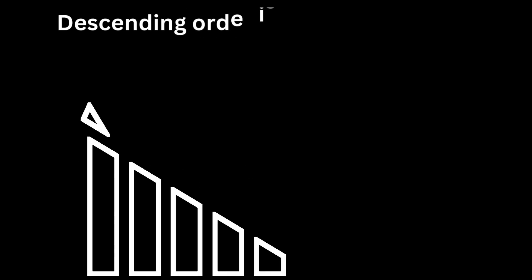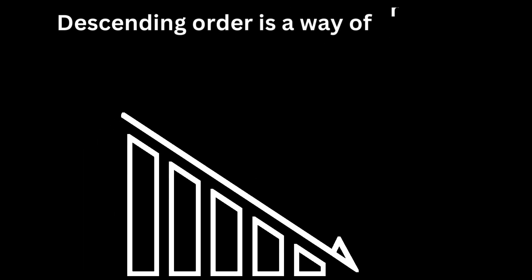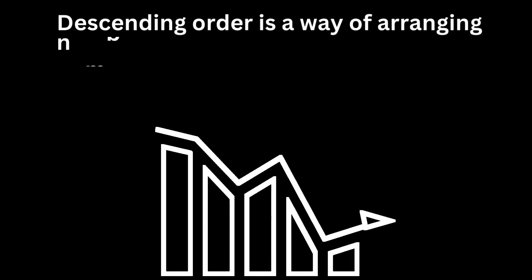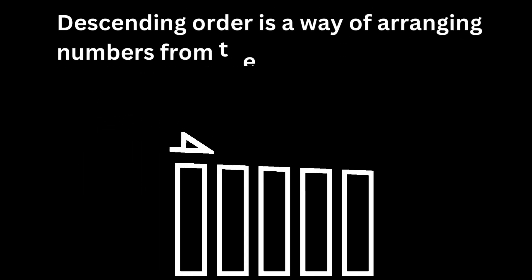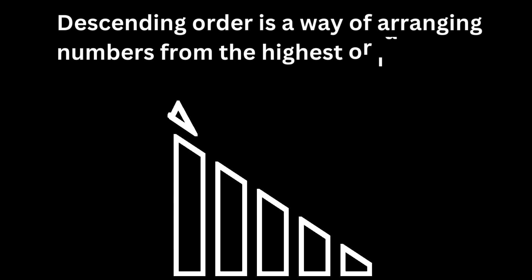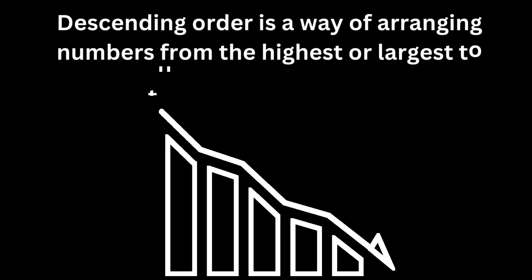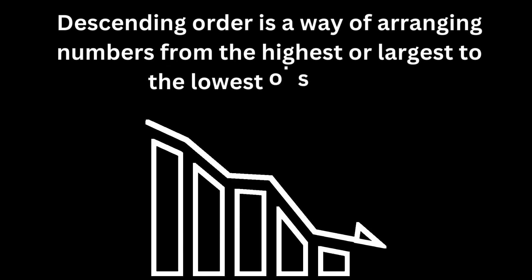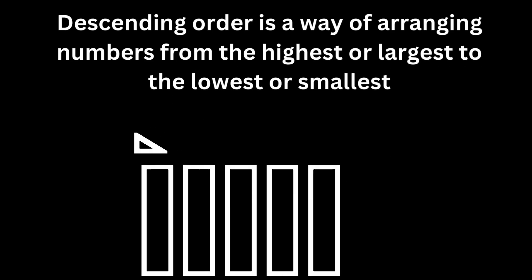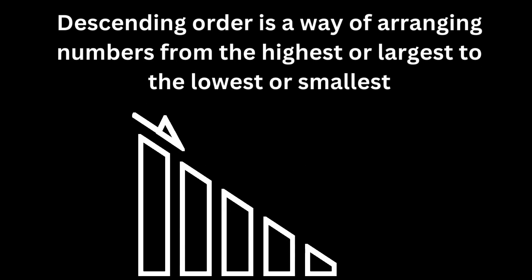Descending order is a way of arranging numbers from the highest or largest to the lowest or smallest, like walking down steps from the highest to the lowest.